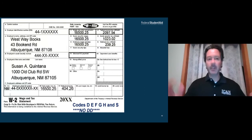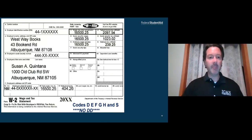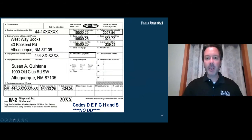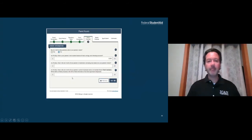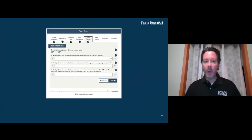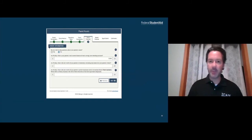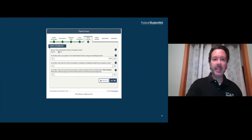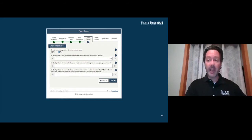Here's a sample W-2 on the slide. The retirement code letters would be listed in box 12a, 12b, 12c, or 12d with a code letter D or others alongside a dollar amount. Now we're getting to the very last part of the parent financials: the three asset questions directed to the parents.